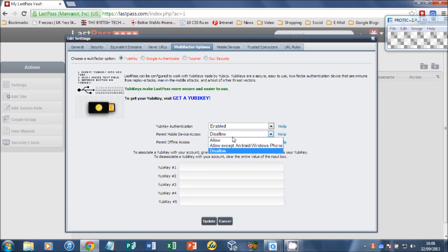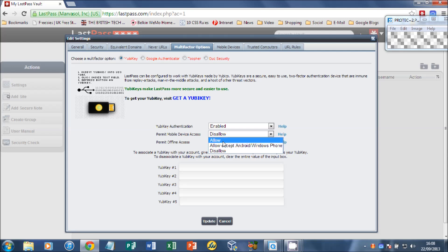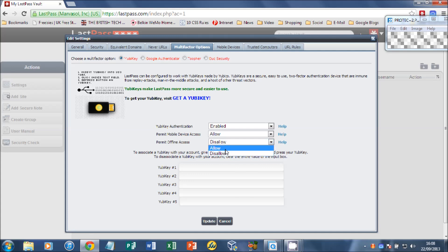So from mobile devices we've got allow and we've got allow except Android and Windows Phone. That's for people with the NFC version of a YubiKey. I just click allow because I've got iOS devices.